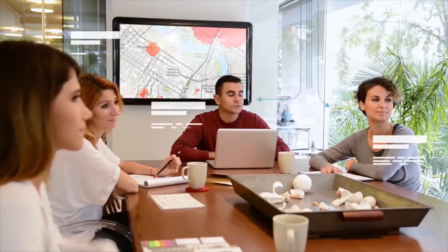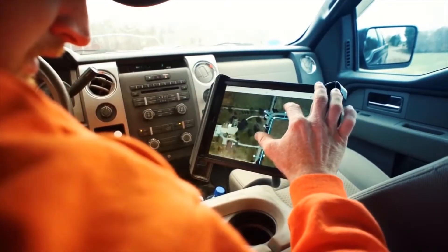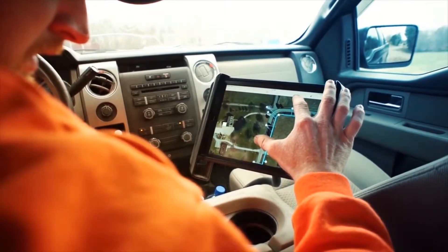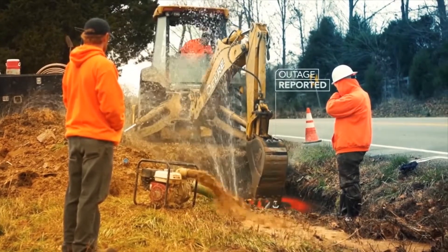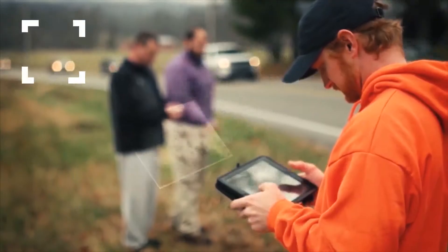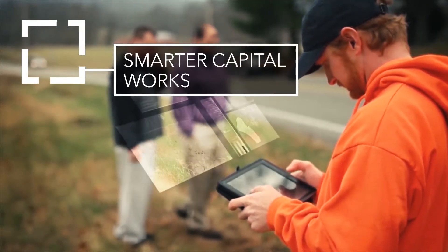ArcGIS has been used extensively by local governments around the world because it is the best tool for bringing together a lot of complex information that really helps decision makers and stakeholders see what's happening with their communities and drive good decisions for their constituents.